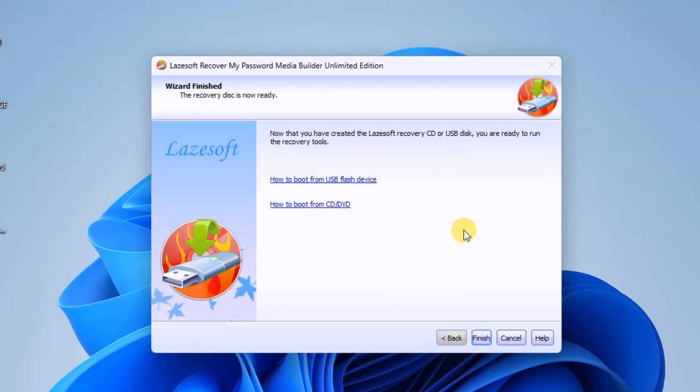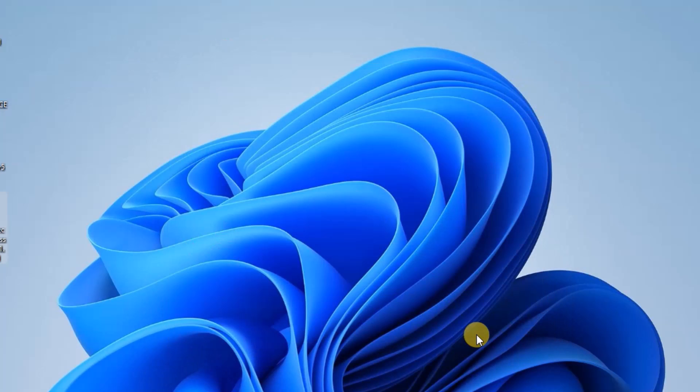Once the building process is completed, you'll receive a confirmation message like this. Click Finish and confirm the bootable files on the flash drive and safely eject it.